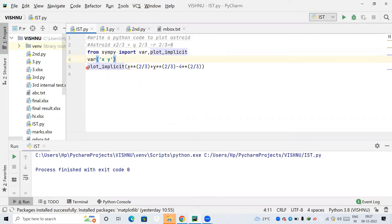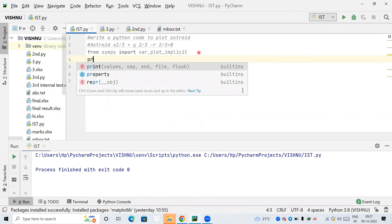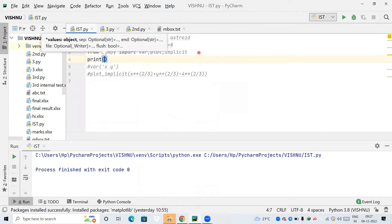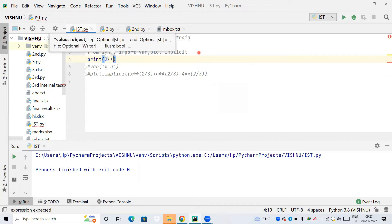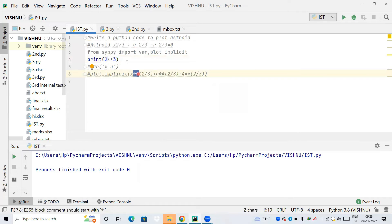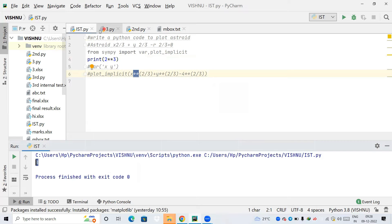Now I'm going to comment this out. Let me print the value of 2 raised to 3: print(2**3). As mentioned before, double star '**' means 'raised to', so 2 raised to 3 should ideally give us 8. You can see we are getting 8. Now we'll move on to the next code.